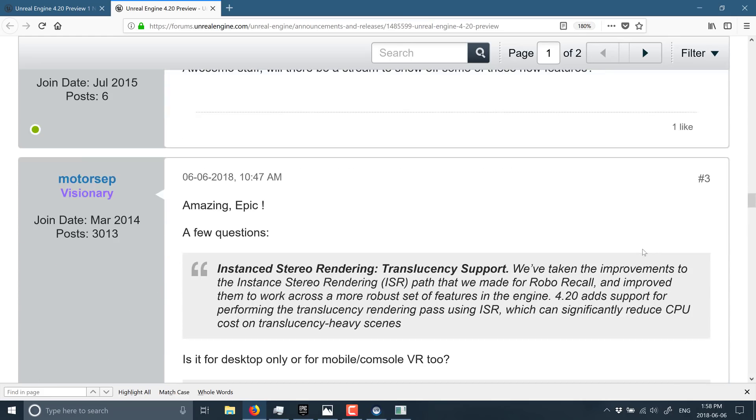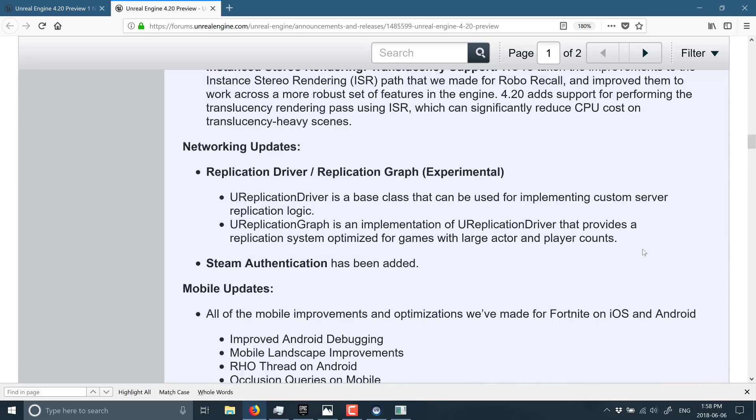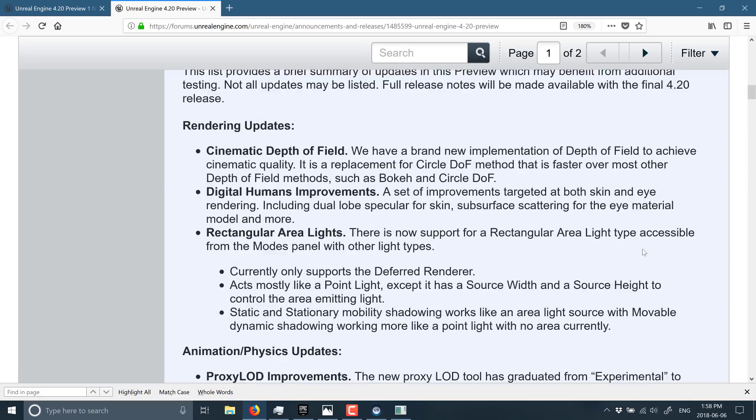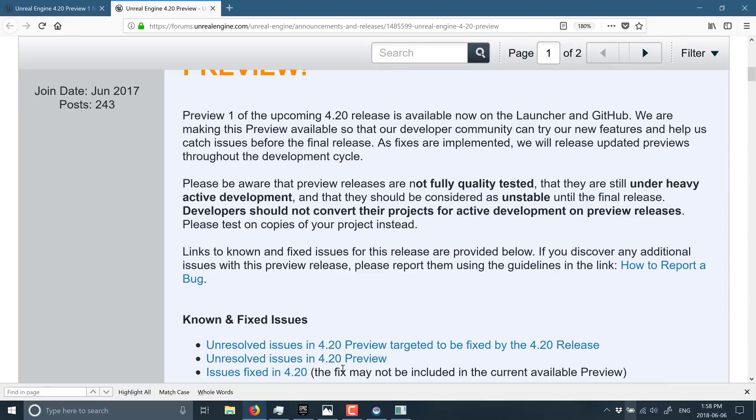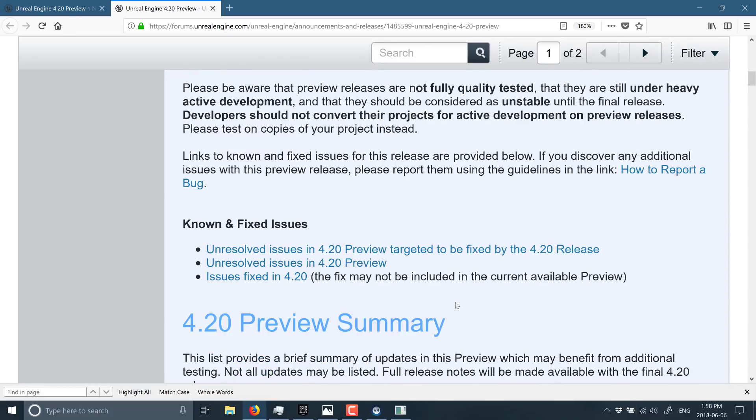Now, I know I totally just skimmed over this, and there's also some known issues I didn't bother getting into. You can find out about those right here. So, of course, I will link this down below.